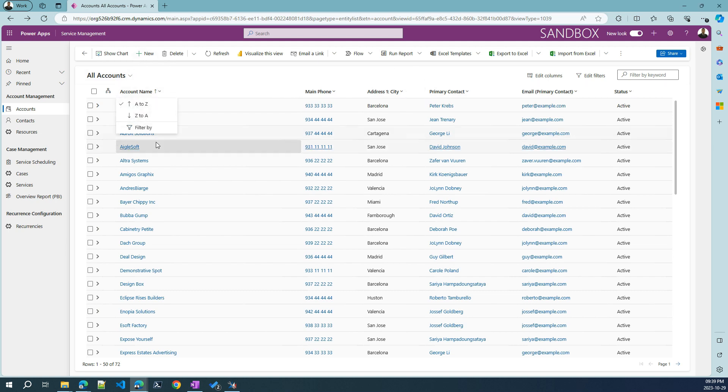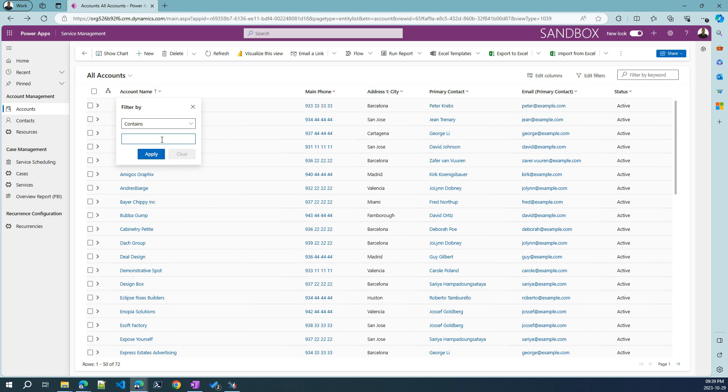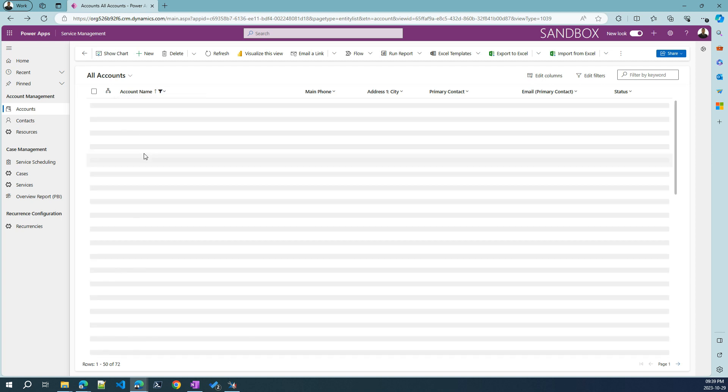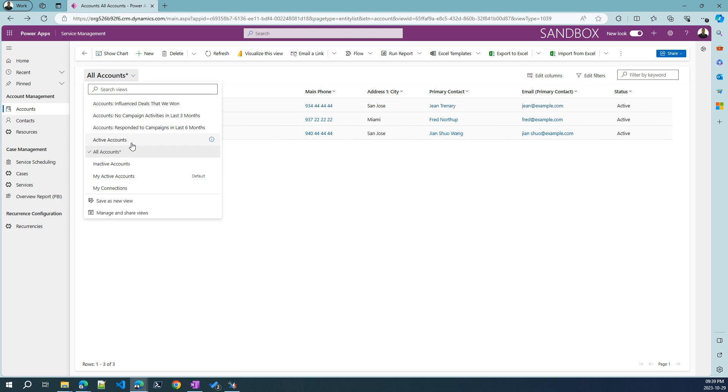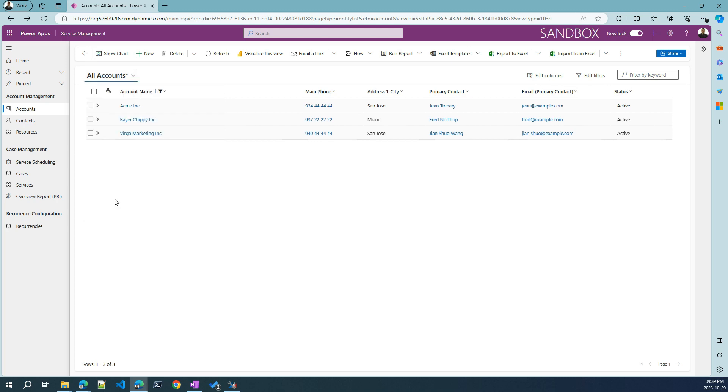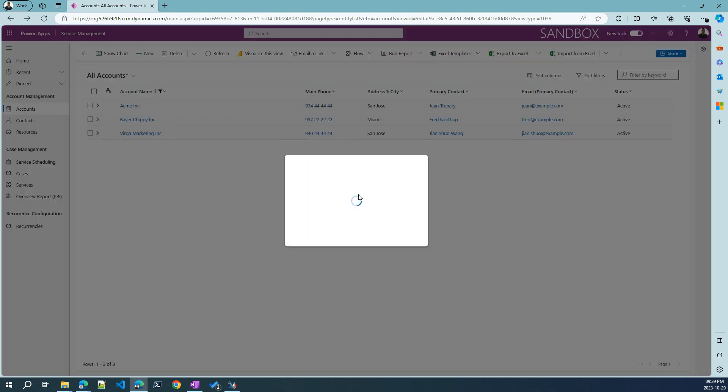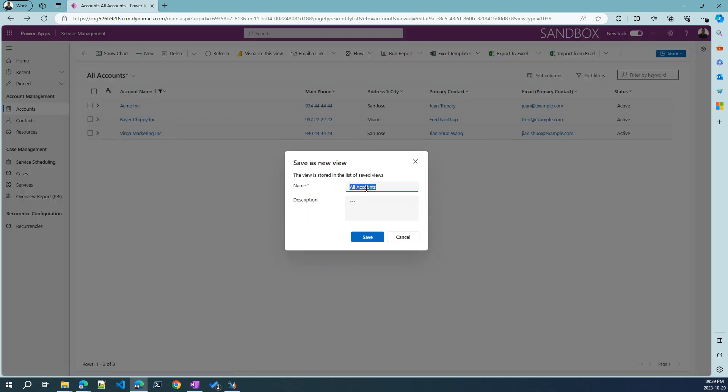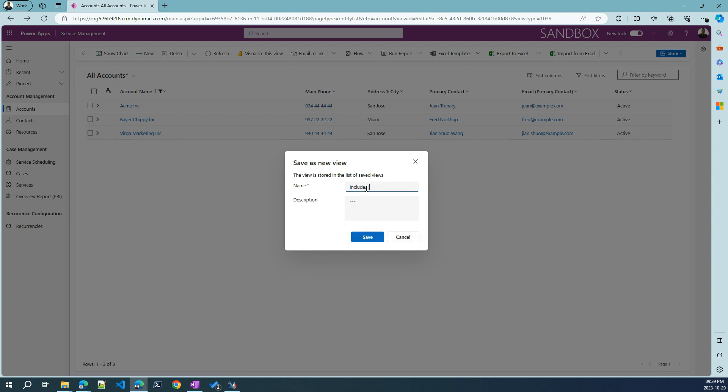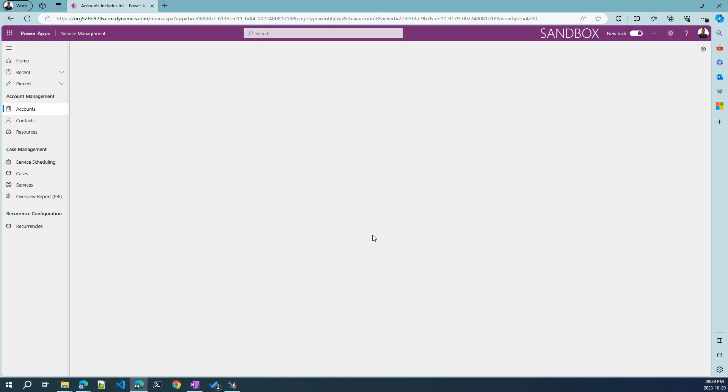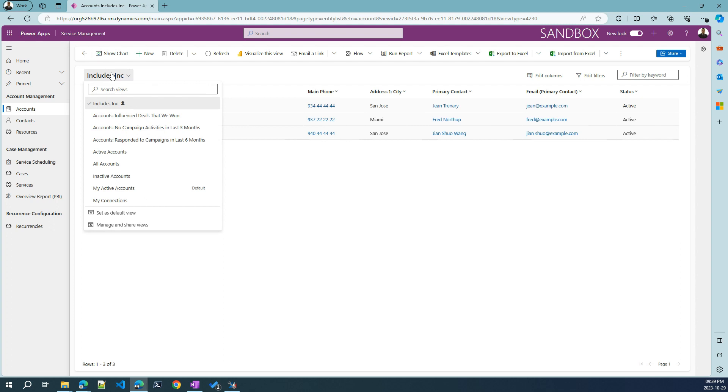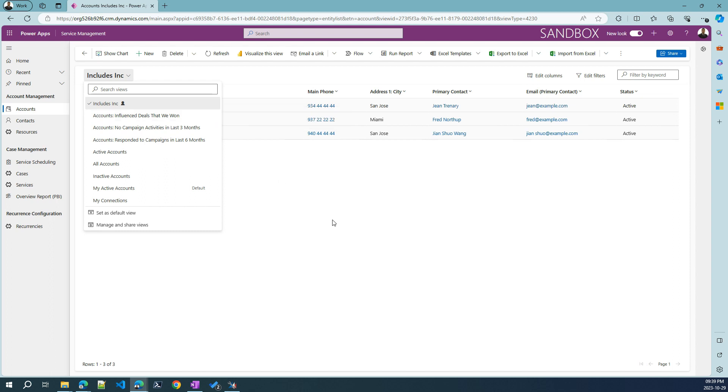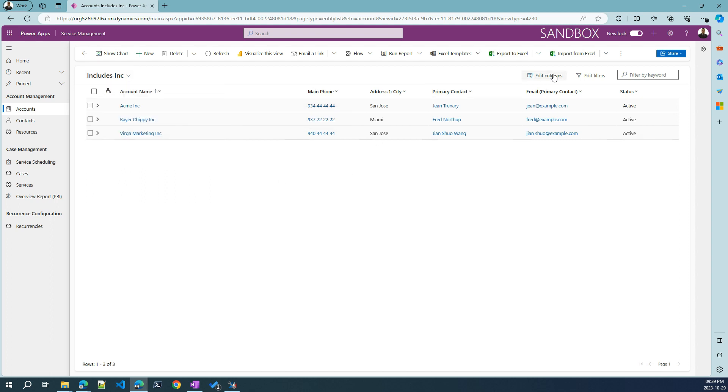I can just go over and pick these different views, and it will already pre-filter the data according to what is configured in that particular view. And of course, we can create our own views. So let's, for example, go again and filter by ink incorporated here.